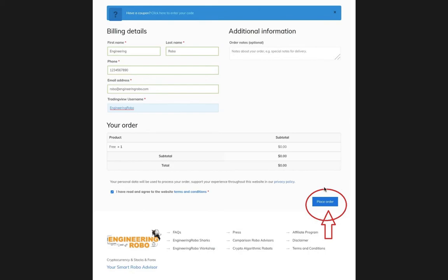Once you click 'Place Order,' you will be able to access the Engineering Robot seven days free trial within six hours.